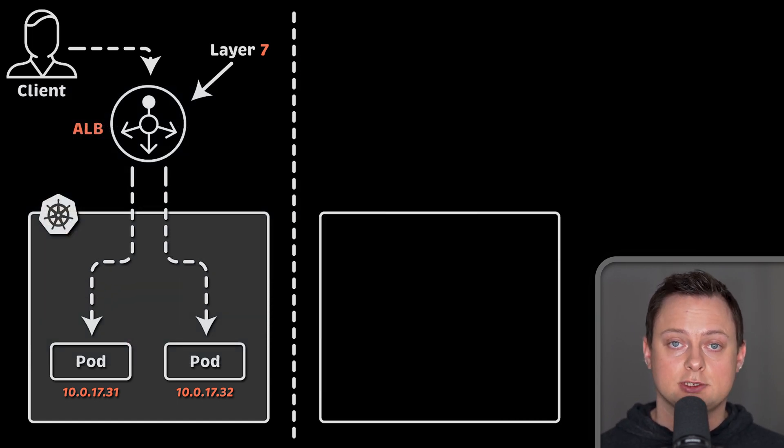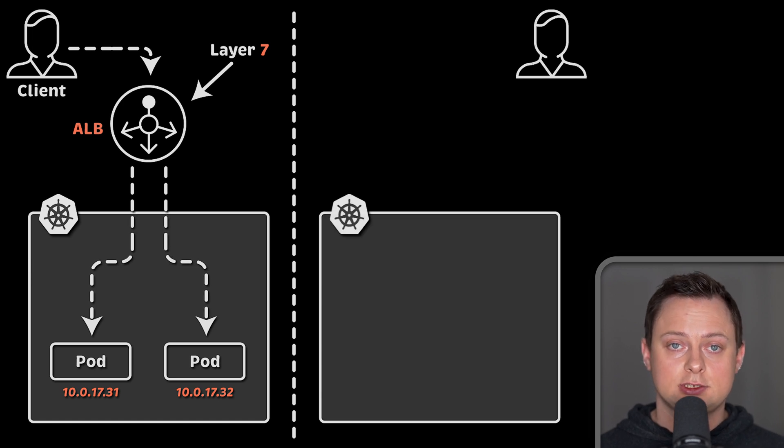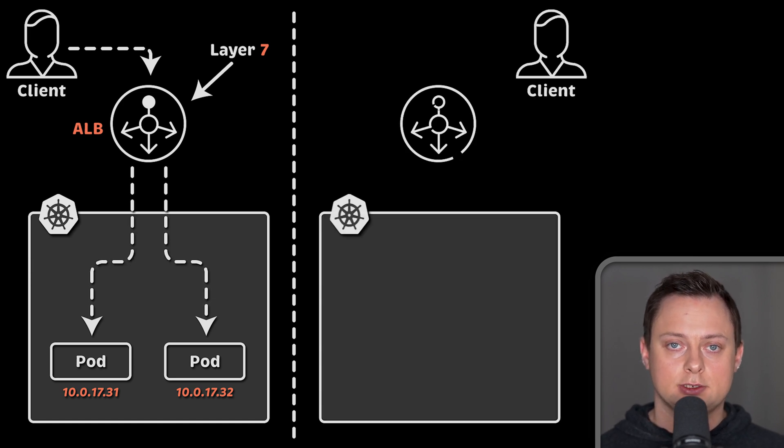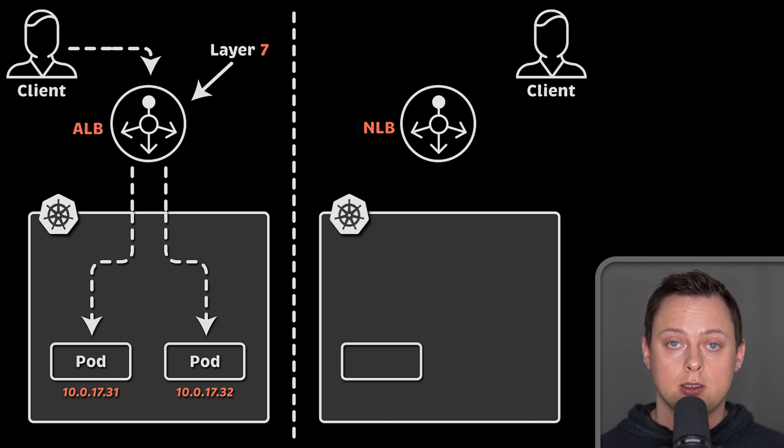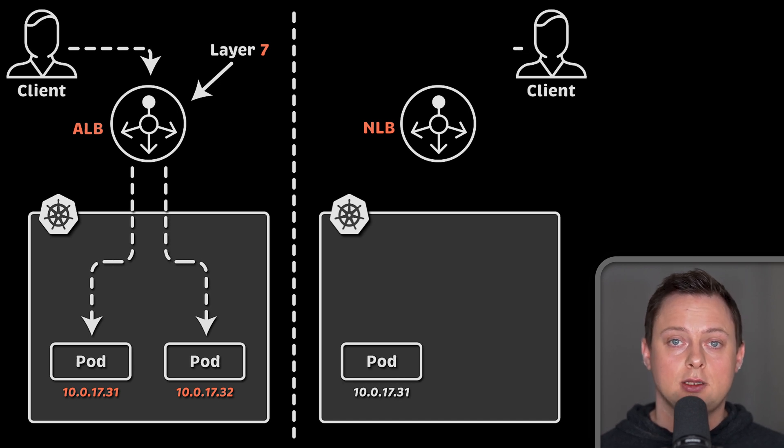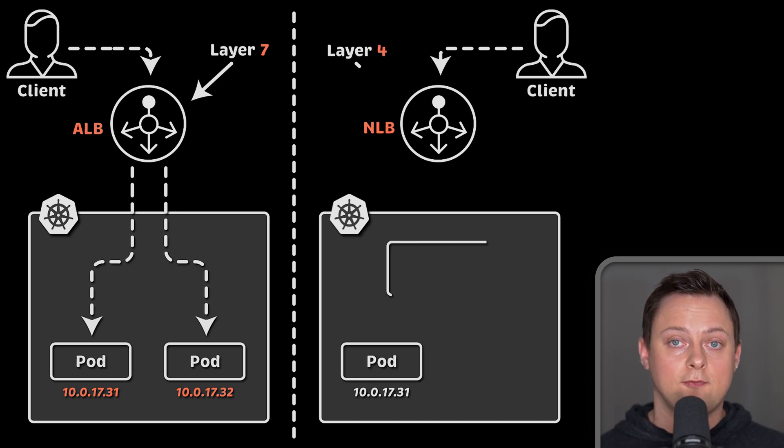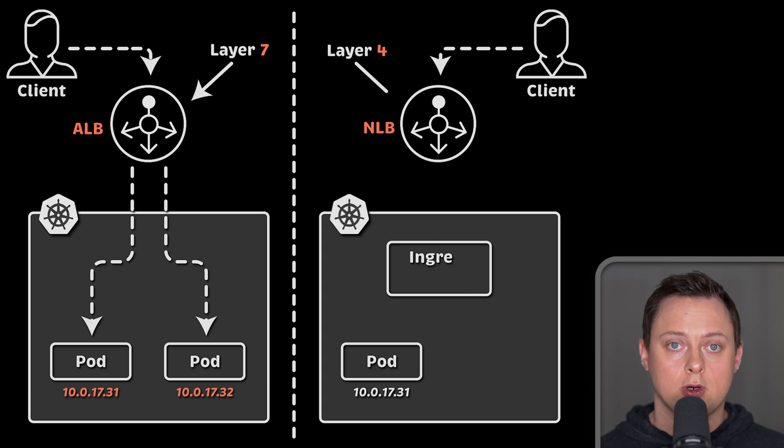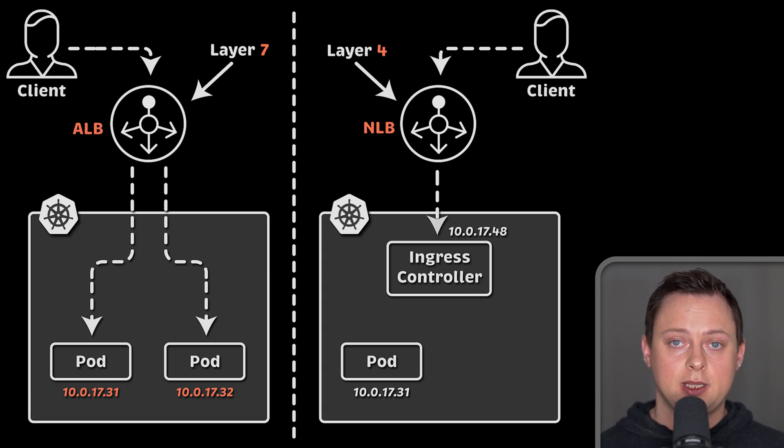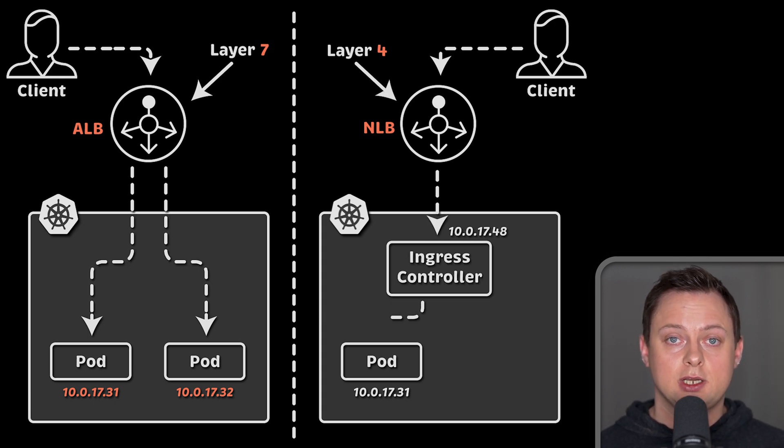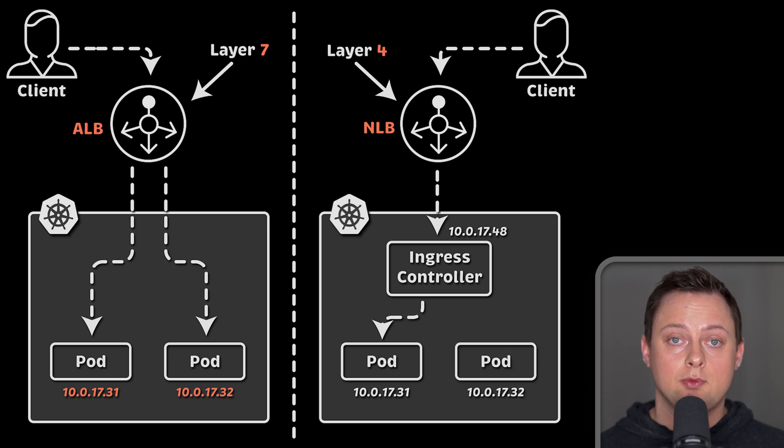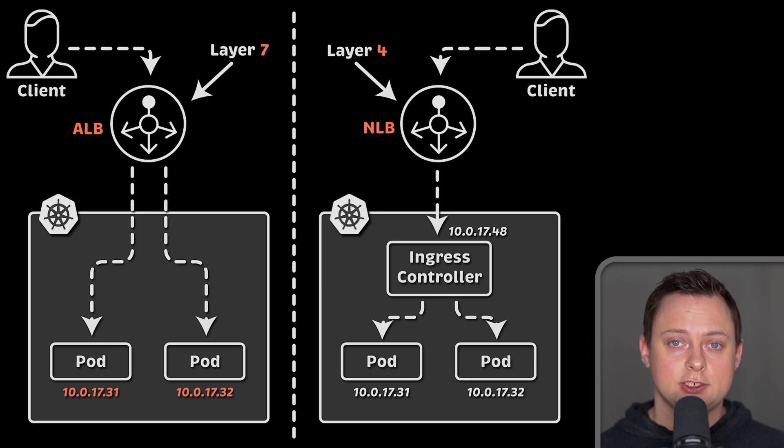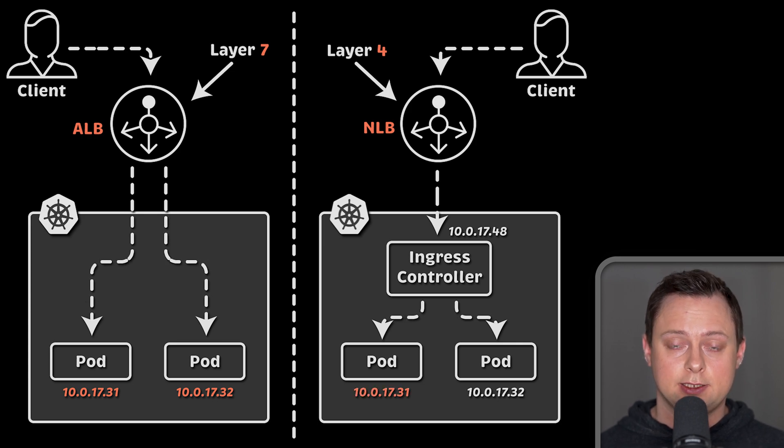On the other side, we have traditional ingress controllers such as nginx, Traefik and many others. All of them are deployed in Kubernetes as regular applications. When you install external ingress controller, it creates a layer 4 network load balancer, which will be the gateway for your application. Each request will go through, in this example, nginx controller pod and then be routed to your application.